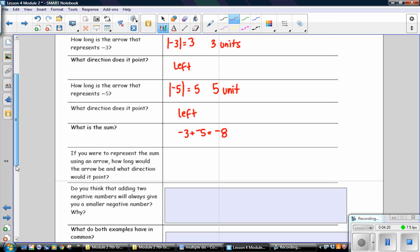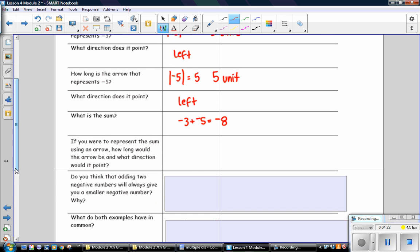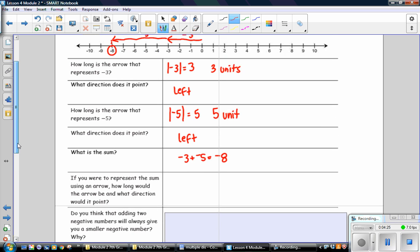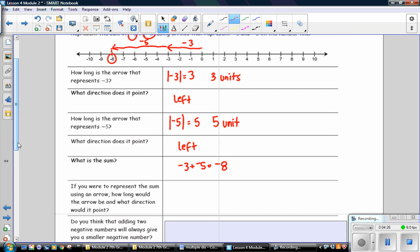If you were to represent the sum using an arrow, how long would the arrow be and in what direction would it point? The sum would be represented from 0 to negative 8, so the arrow would be 8 units long and it would point to the left, because the sum is negative.